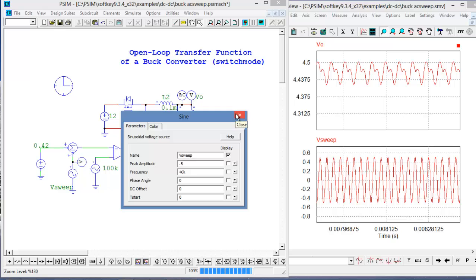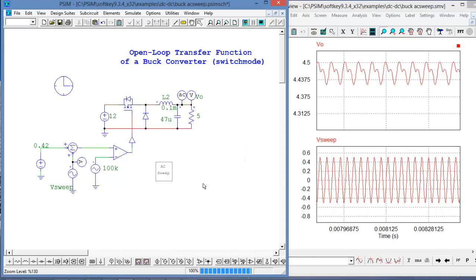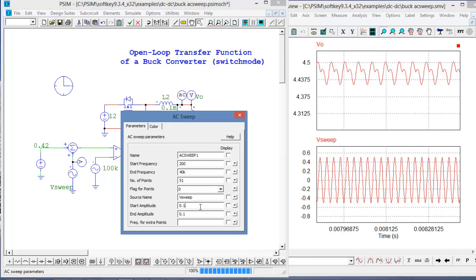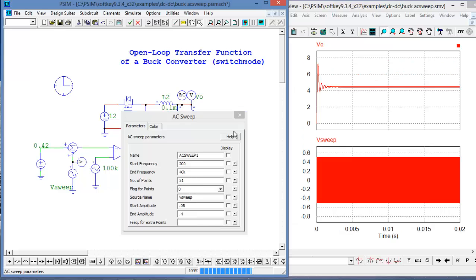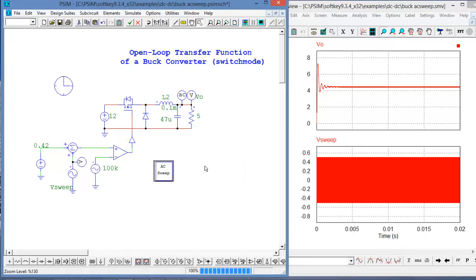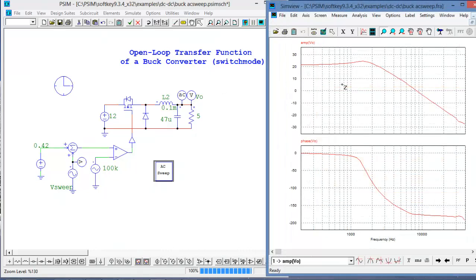As expected there was a gain at low frequencies and attenuation at higher frequencies. So we'll set up our AC sweep to accommodate for that — starting at around 0.05 at lower frequencies and sweeping up to 0.4 at higher frequencies. Let's enable the block and run the AC sweep. Here's our AC sweep result — it looks pretty good.